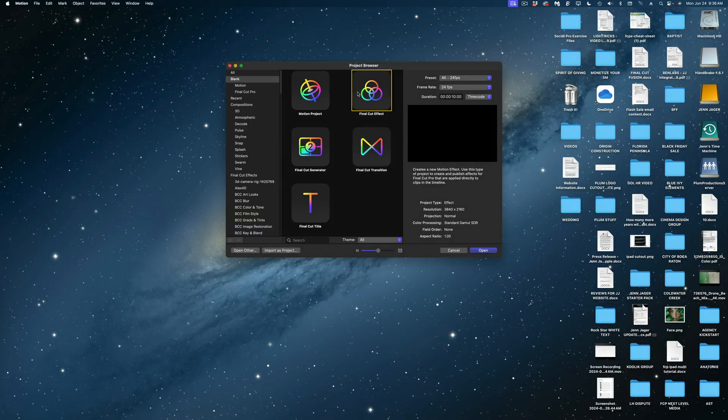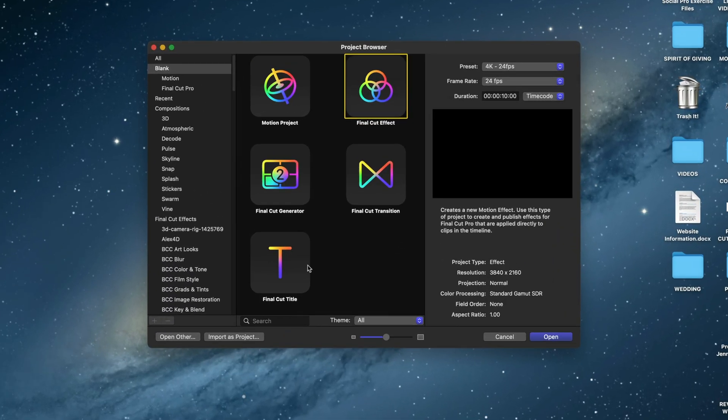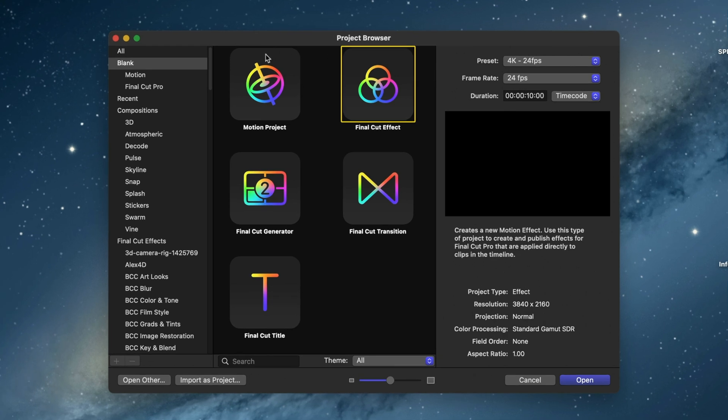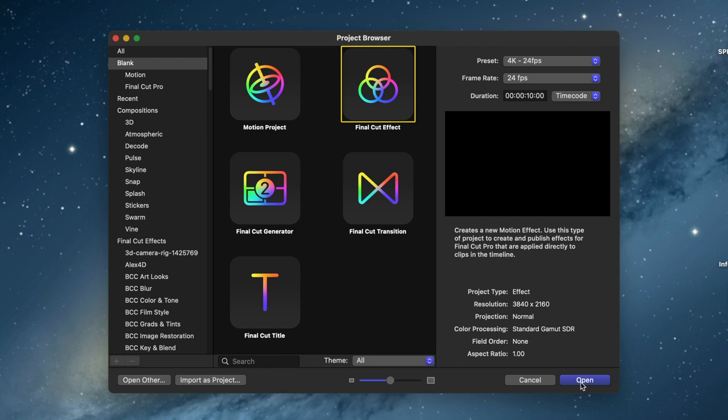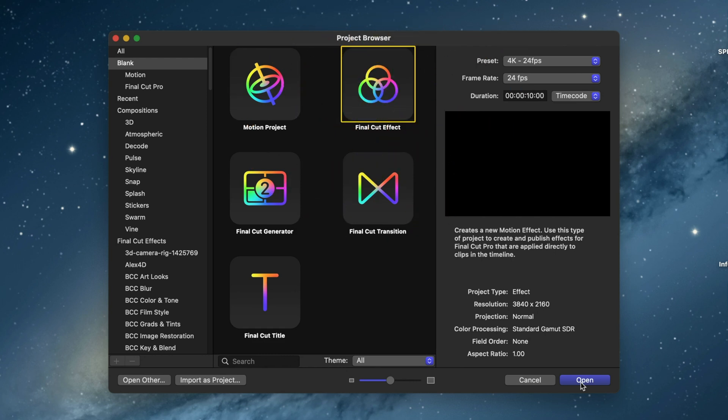All right, let's take a look at our project browser in Motion. Here are my settings. I typically work in 4K 24 frames per second, so those are going to be my project settings and my duration is going to be 10 seconds. And you want to make sure that you have this option selected, Final Cut effect. These settings are going to be the same for every one of the effects we build today.